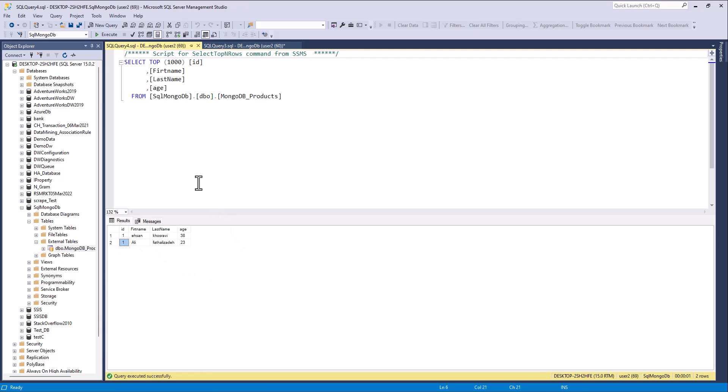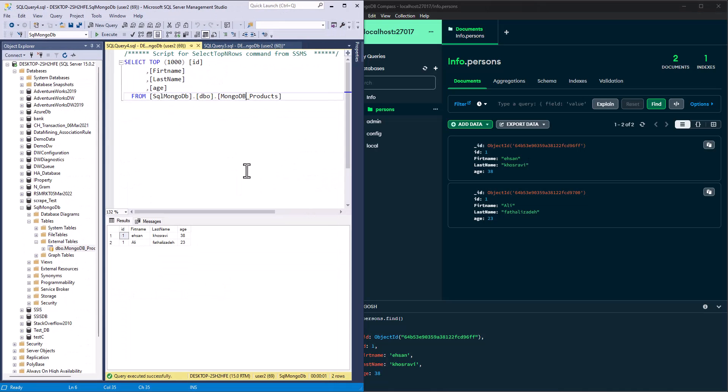I select the external table here. And I fetch data from MongoDB by SQL Server and PolyBase. Thank you very much.